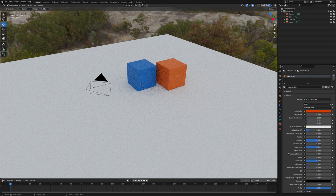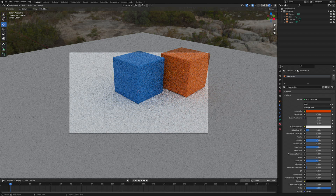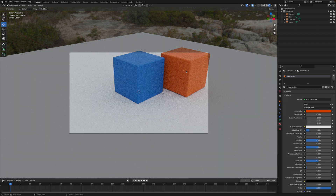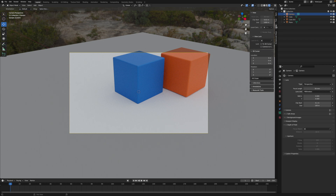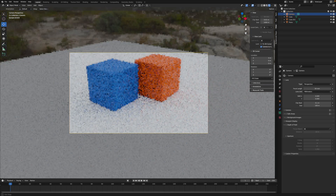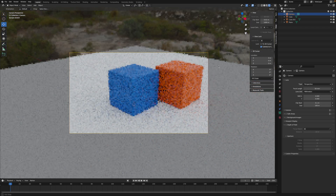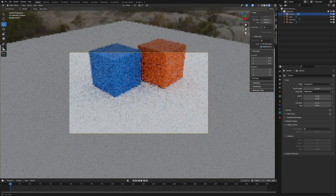To look through the camera's view, press zero on your numpad. To move the camera around, go into the camera properties and check a certain checkbox. Click on the camera to select it, then press N on your keyboard to open the object properties. Go to View and select Lock Camera to View. Now when you use the mouse to move the scene around, you're actually moving the camera.